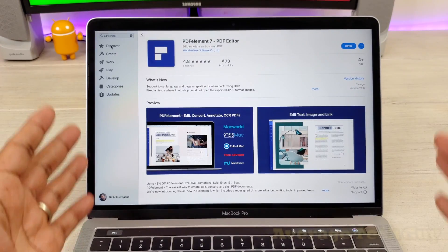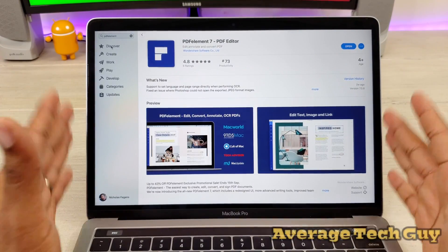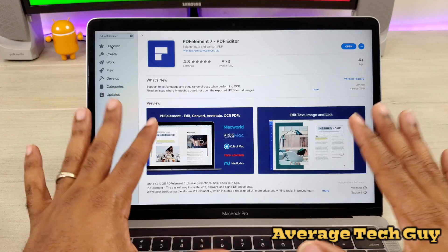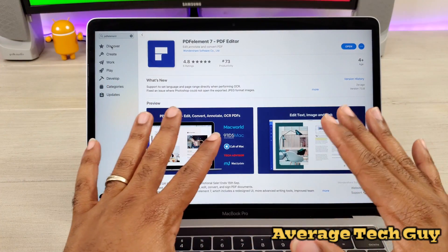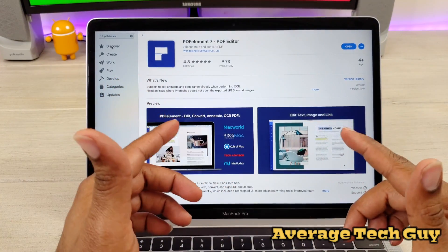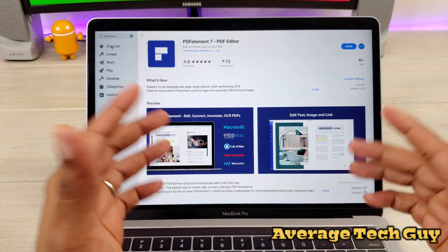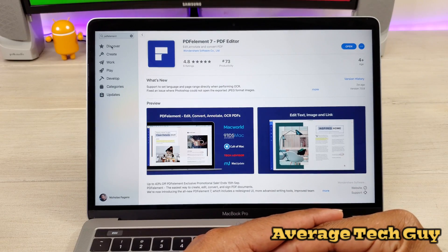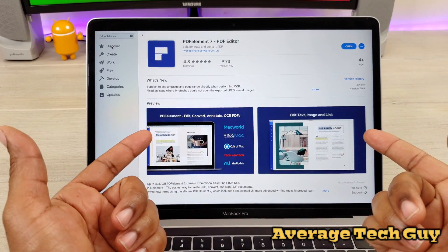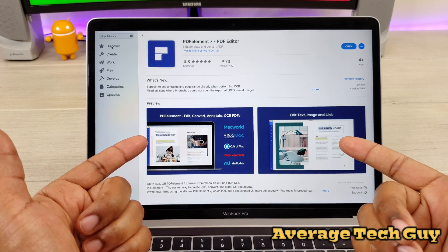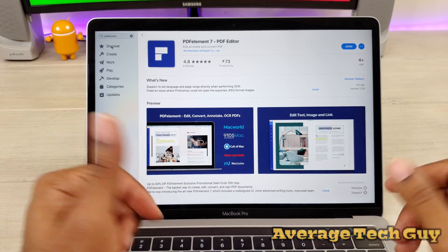What's up guys, Average Tech Guy here and today we are back with another review. This time we are going to be looking at an app that I found very helpful. This is PDFElement 7, a PDF editor for your MacBook Pro. Let's check it out.